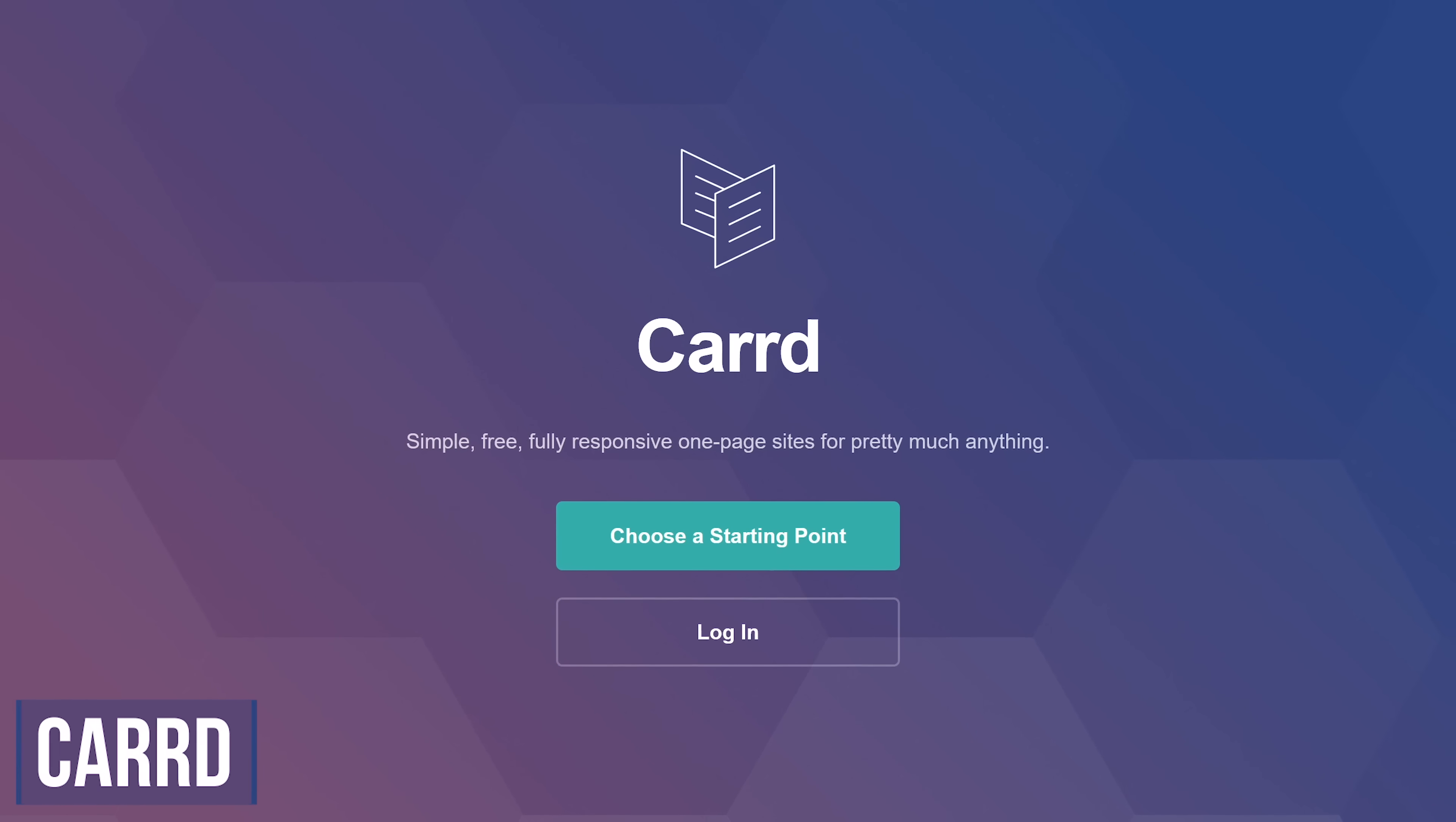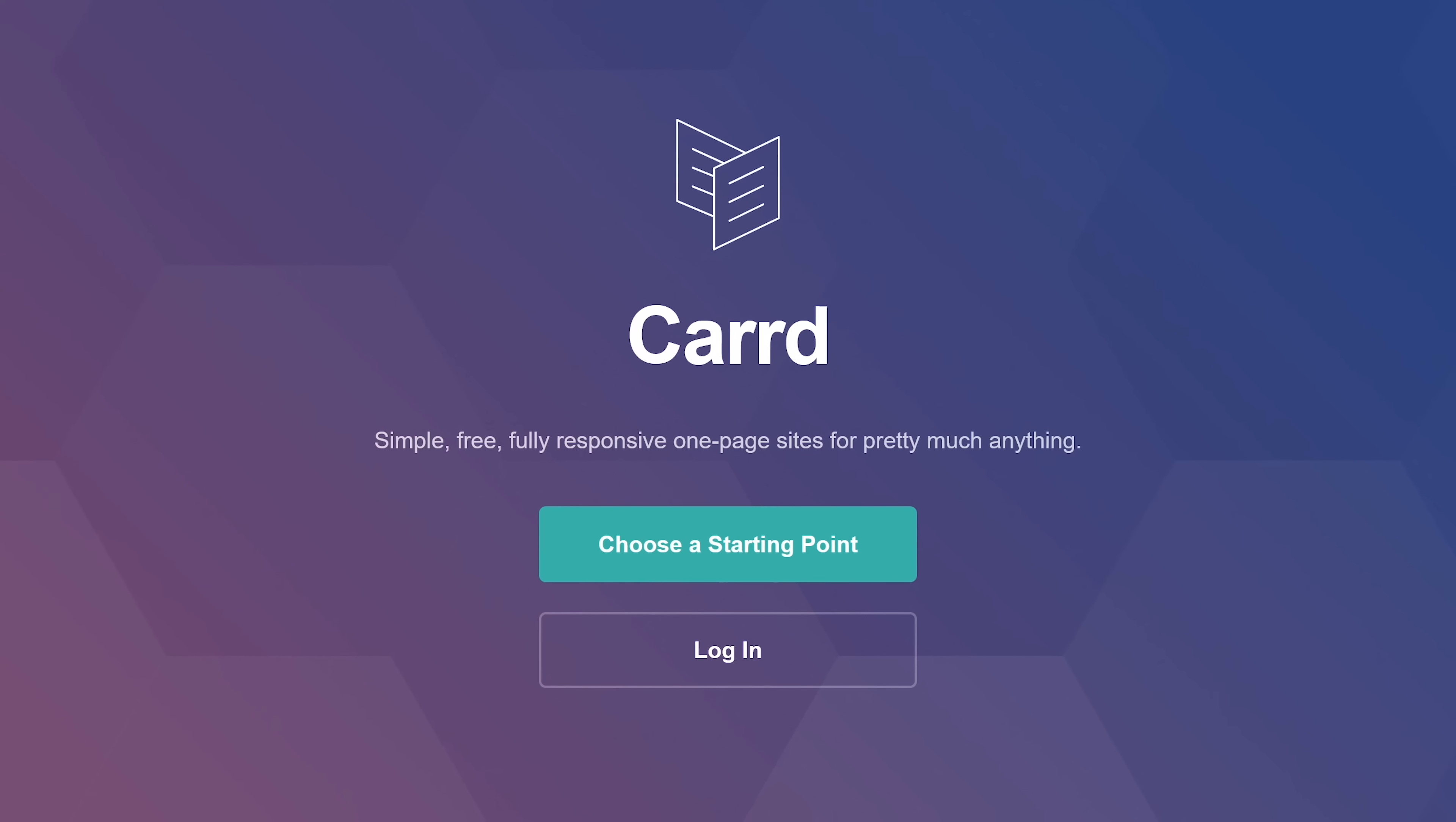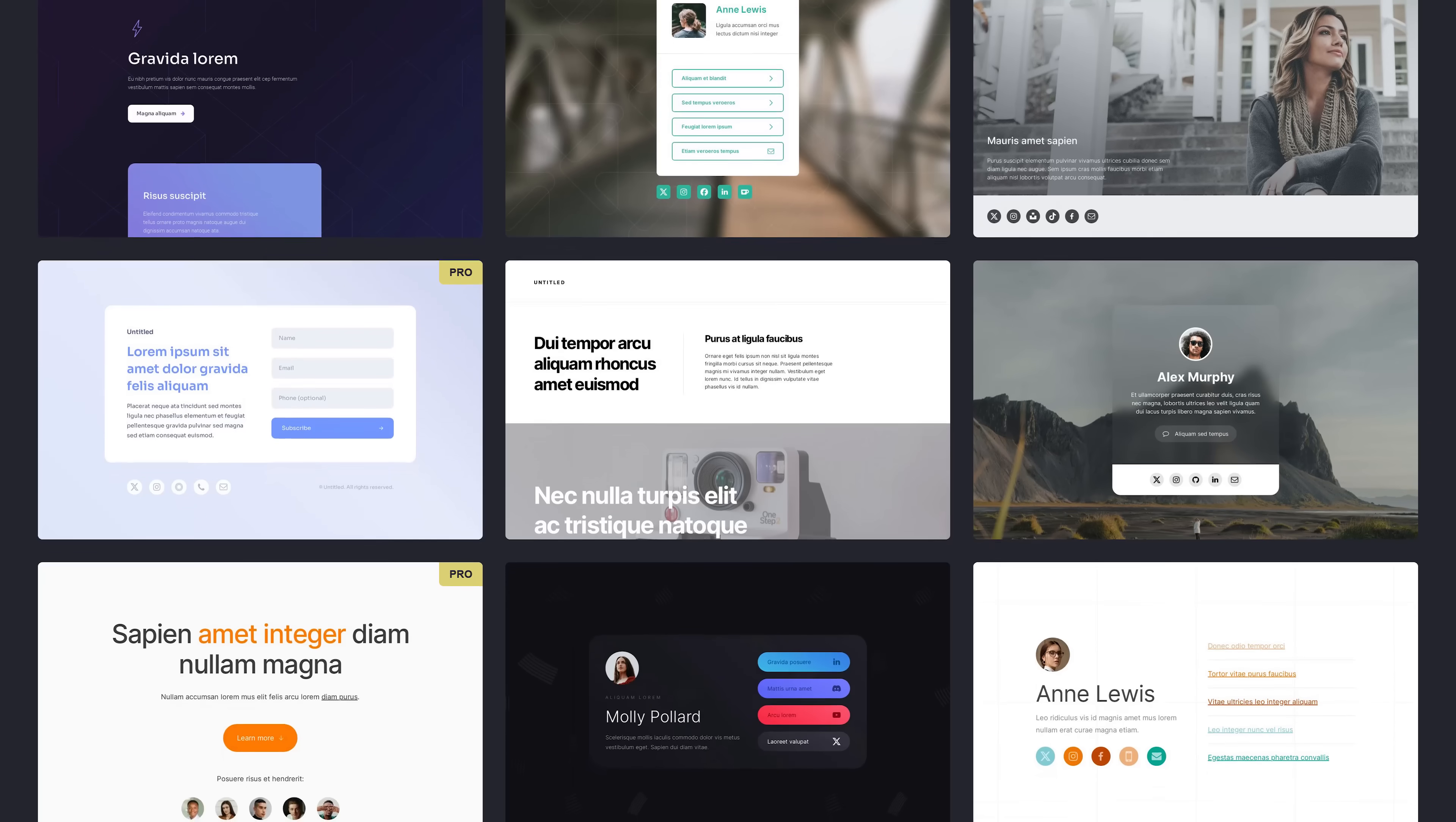Carrd, spelled with two Rs, is great for building one-page websites for anything you can think of for free. I think a good use for this would be for creating a personal profile page for a resume or CV. To make it easy, they have dozens of templates for you to choose from, or if you're the creative type, you can create your own from scratch.